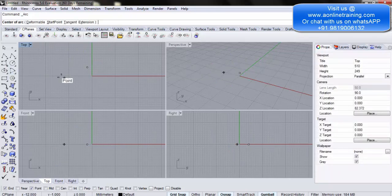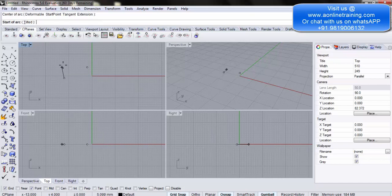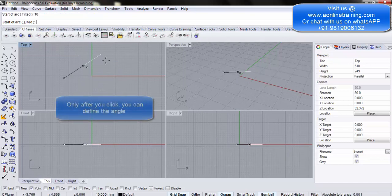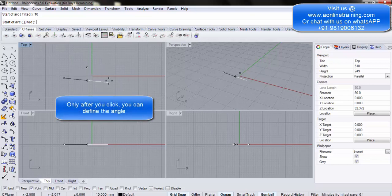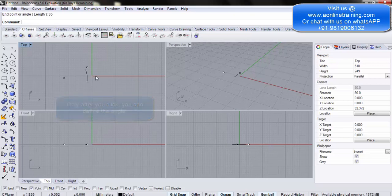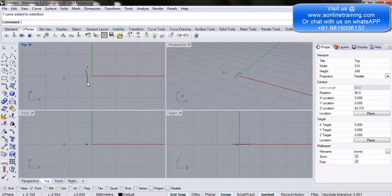Click on the arc again, go to the start point. Before clicking, you can give the length of the line — for example, 10mm. Write 10 and hit Enter. You get a 10mm line. Now click and set the angle: write 35 and press Enter to draw it at 35 degrees. So you have a 10mm arc at 35 degrees.